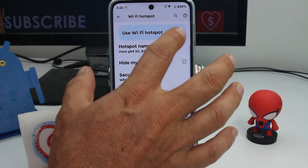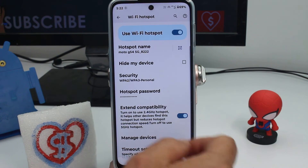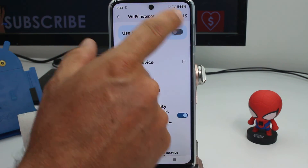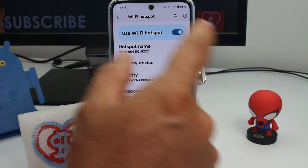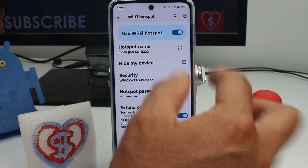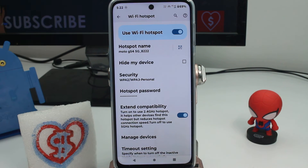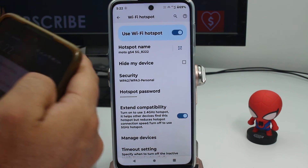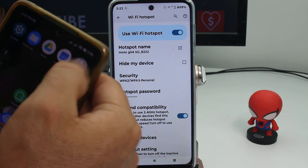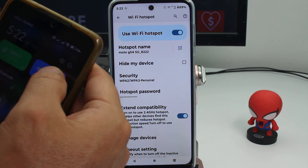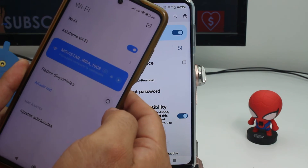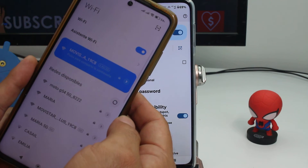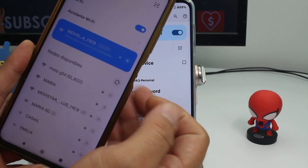Now you activate it. When you activate it, you can see on top a new icon — like a circle that looks like a rainbow. Then on the other phones, go into the Wi-Fi options and you're going to see the hotspot listed there.